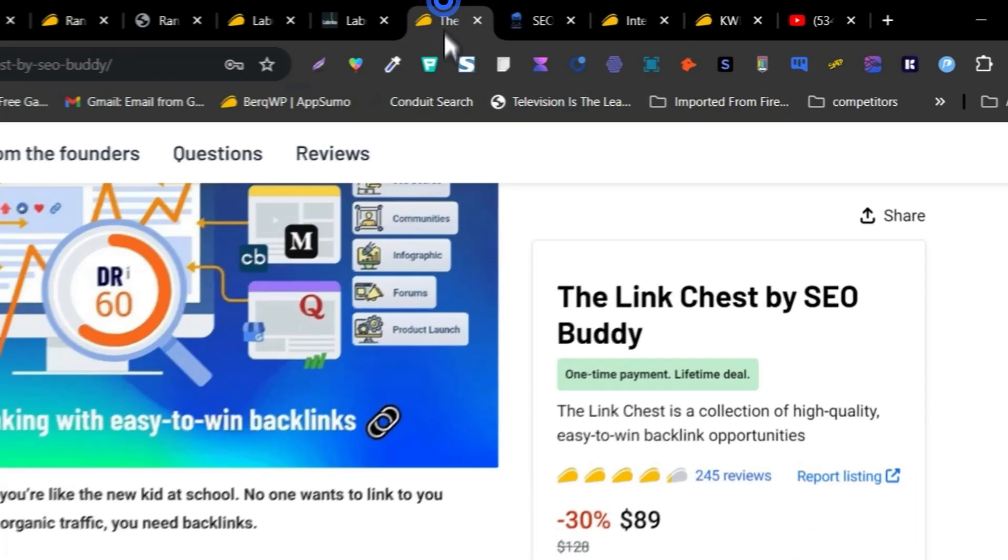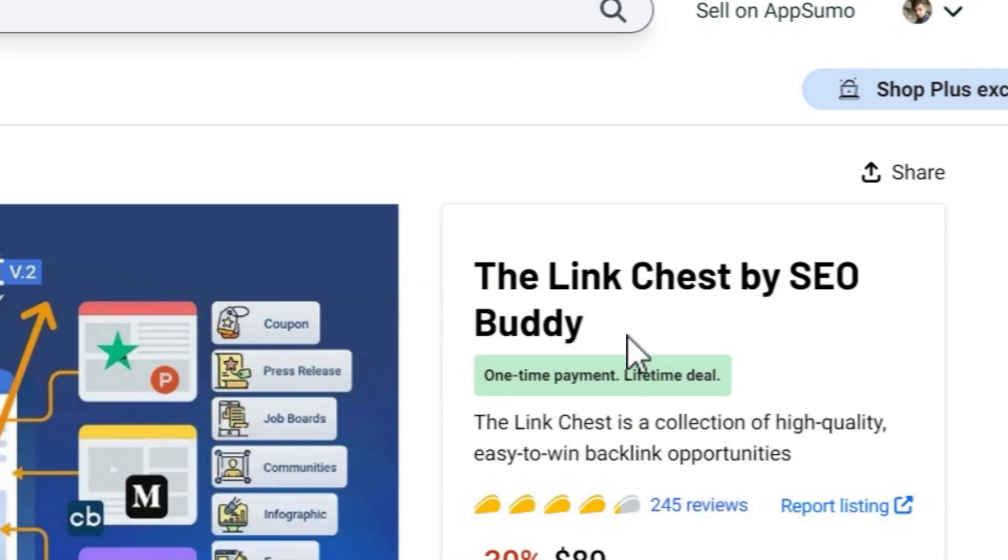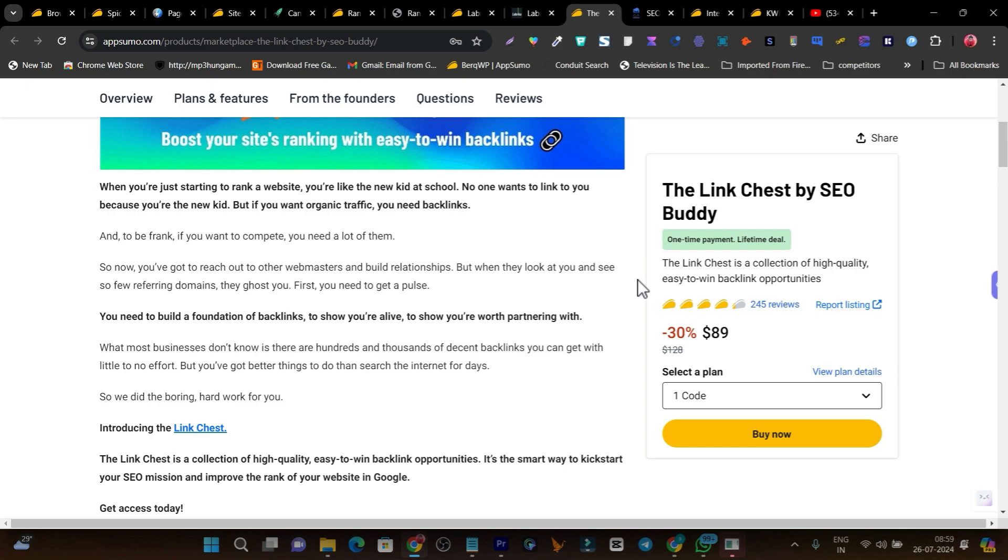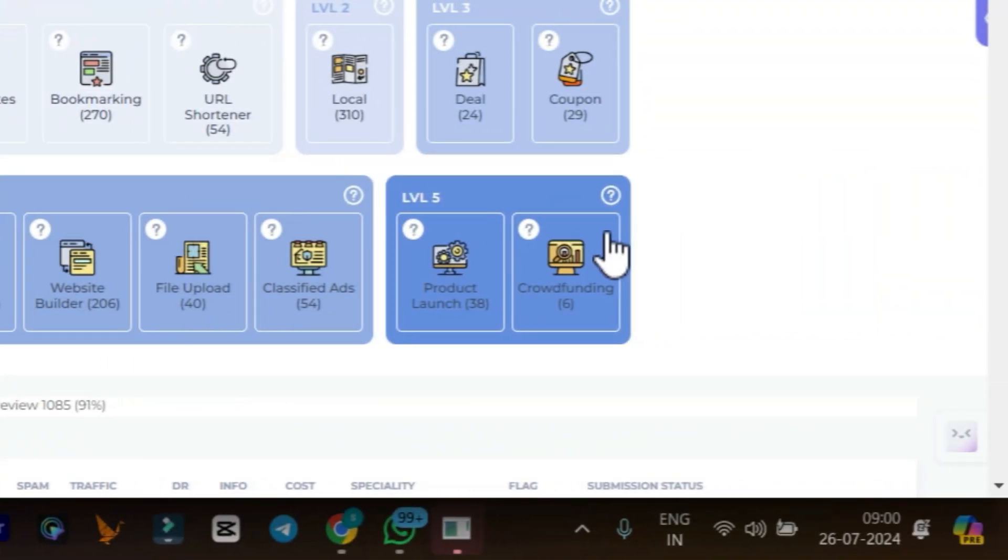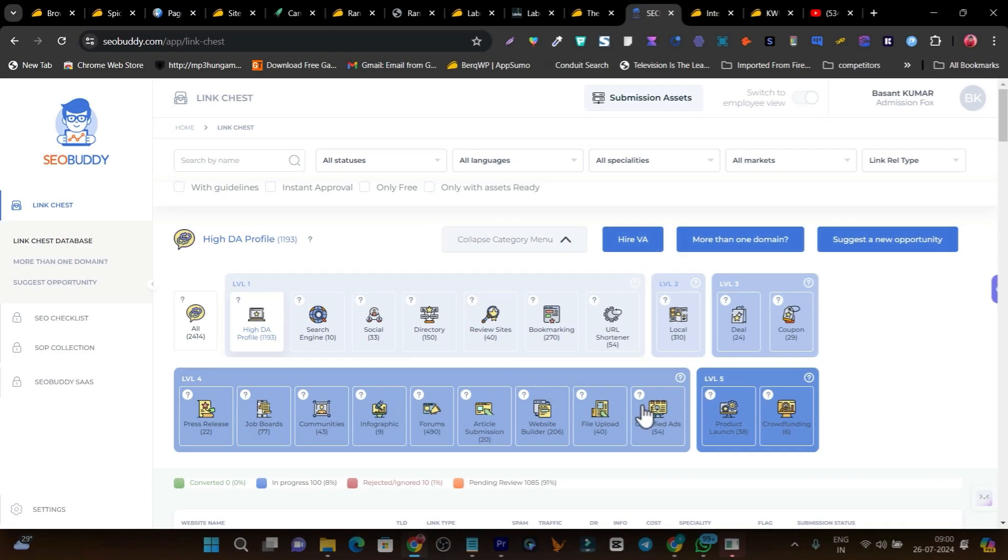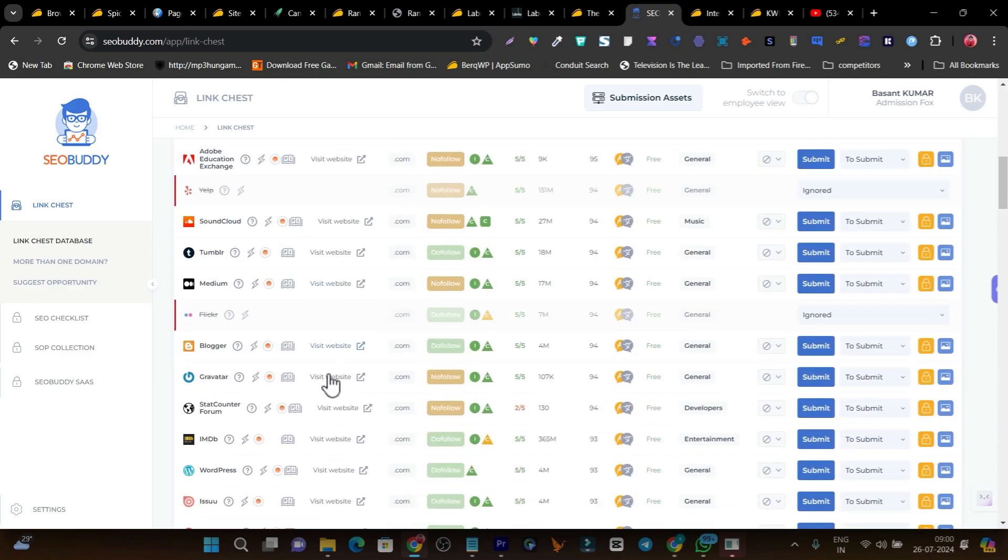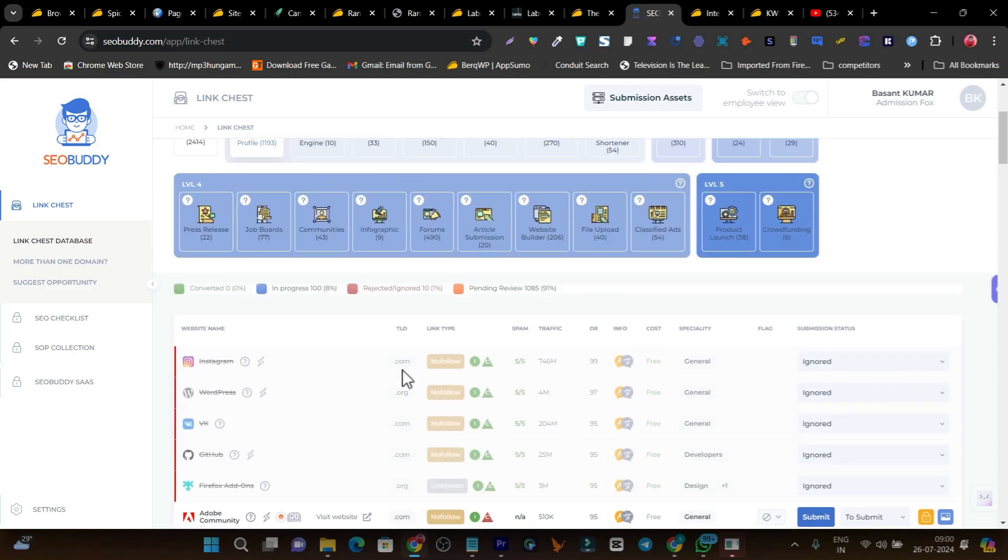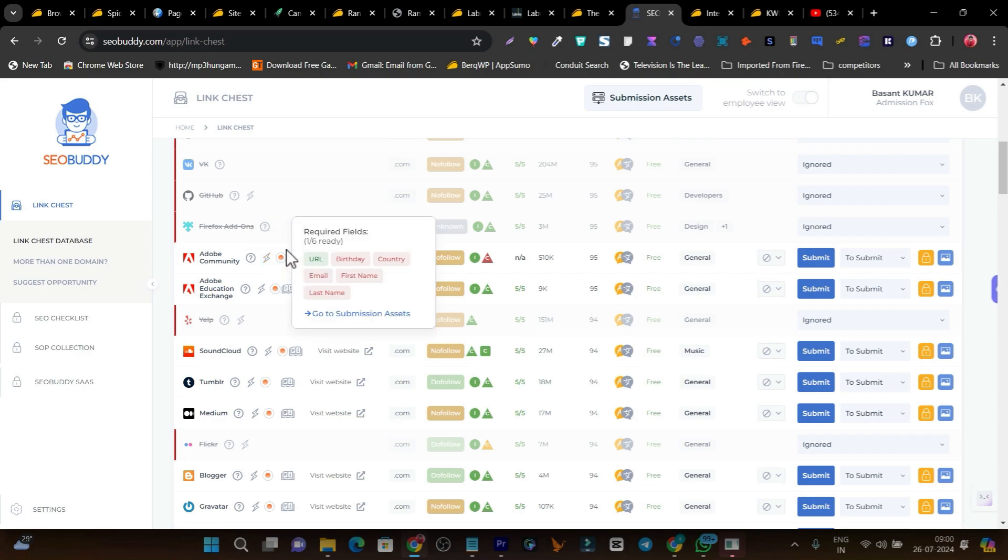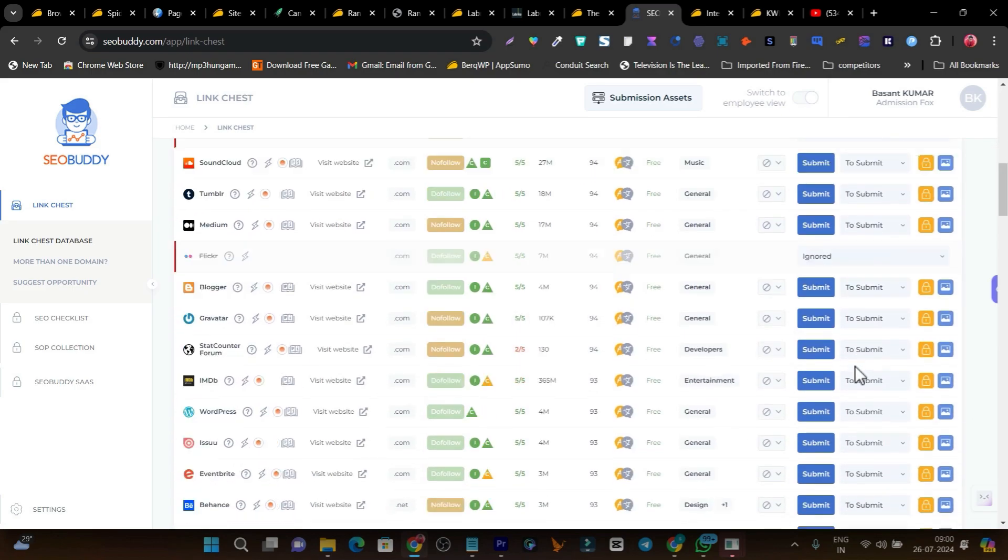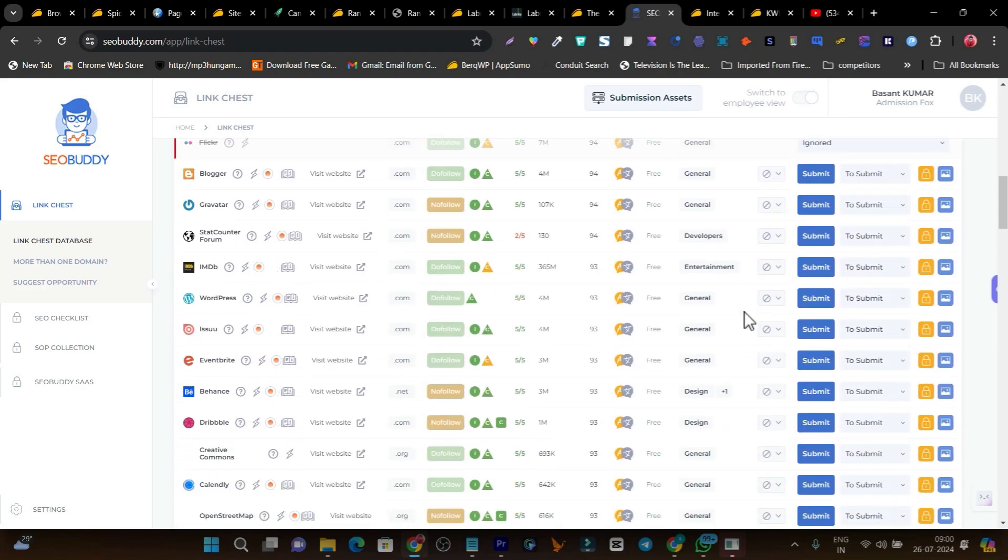Let's go to the next tool - this is again one of my favorites, Link Chest by SEO Buddy. In one word, it's going to improve your domain authority by showing and giving you easy-to-win backlinks. This is how the dashboard looks - it has more than thousands of backlinks data available. You can see level 1 backlinks, level 2, level 3, and up to level 5 backlinks. One by one you're going to create backlinks for your website on these high authority websites. Not only can you create backlinks, you can also monitor them. You can get to know whether this is an instant approval backlink or not, how you're going to create the backlinks on this website - all this data you'll find in here. The best part is you can submit it, ignore it, and get to know on which websites you've already built backlinks.